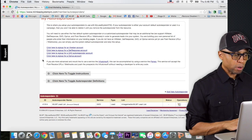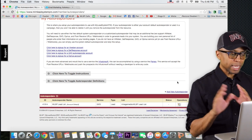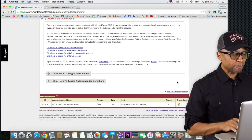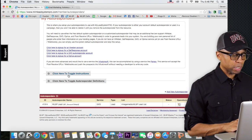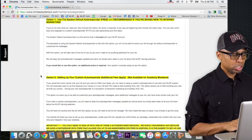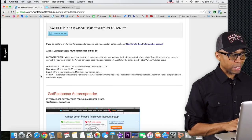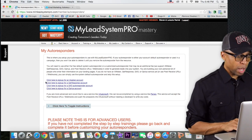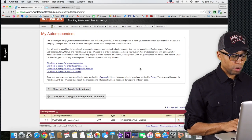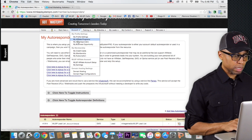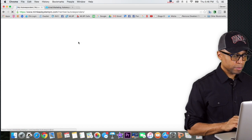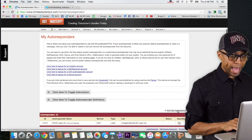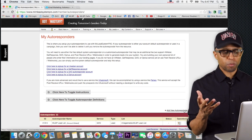If you have a different autoresponder — some of you might have AWeber, some might have GVO — you can follow the instructions laid out by clicking where it says 'Click here to toggle instructions.' That shows you how to do the integration for AWeber or other autoresponders. But for this presentation I'm using GetResponse. So from Account, click on My Autoresponders, then scroll down to where it says 'Add New Autoresponder,' since we just created some.